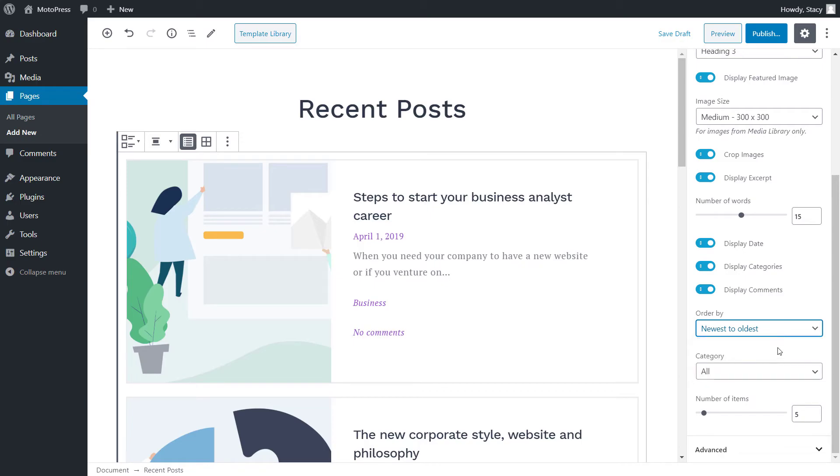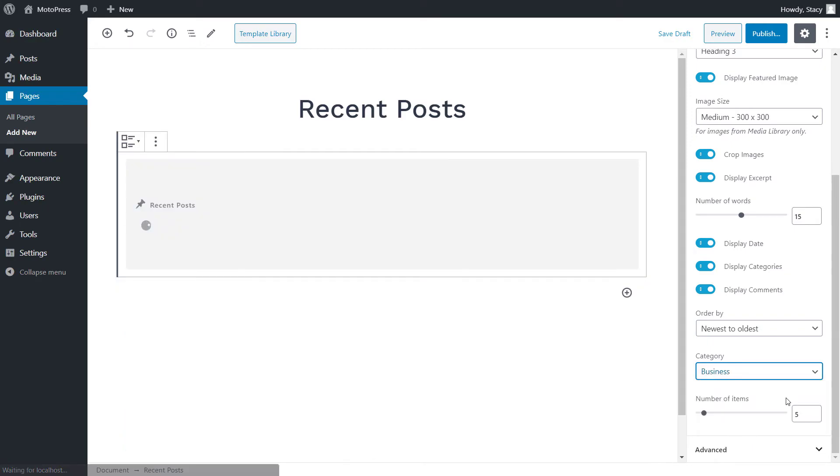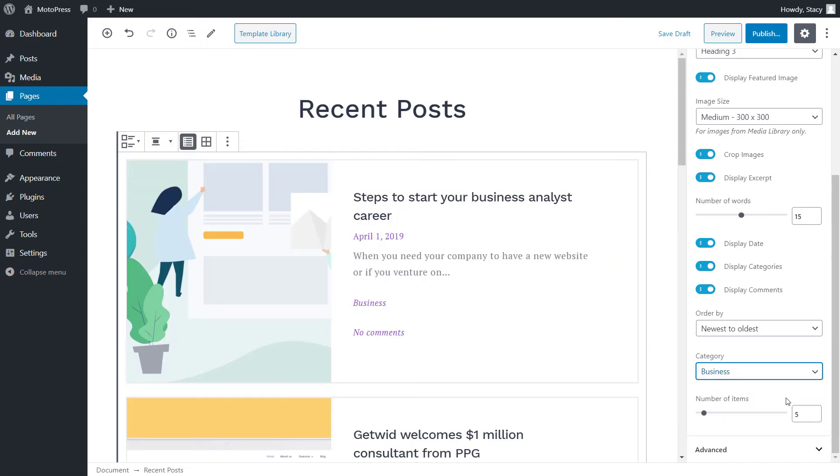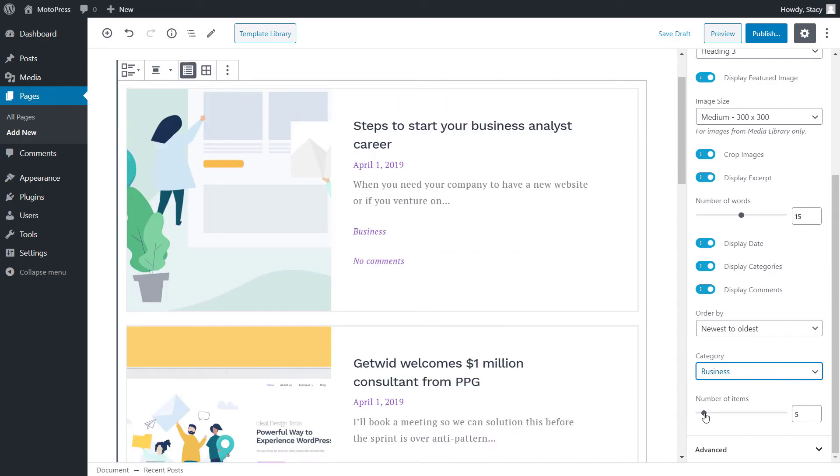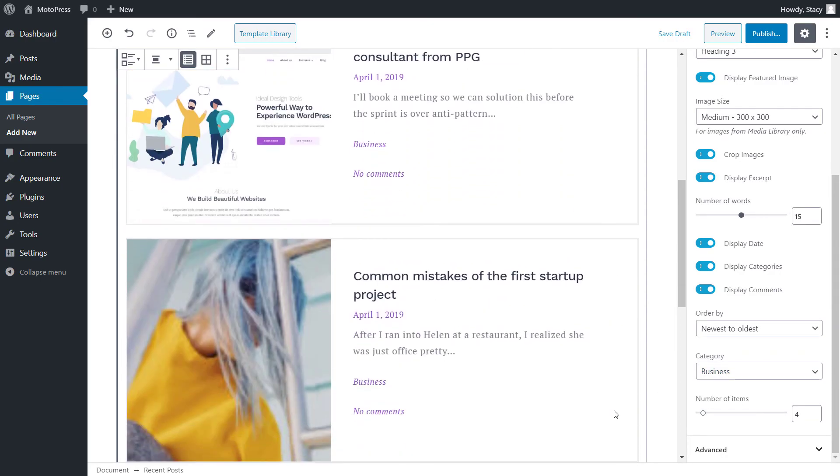Below, we can also choose to display all posts or only the posts from a specific category. And number of items is the number of posts that are displayed in this list.